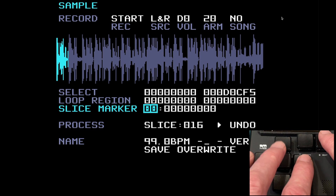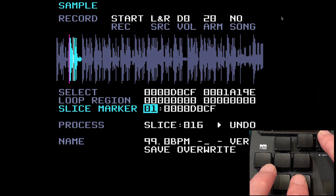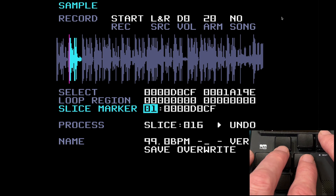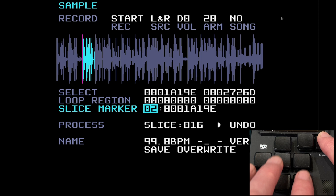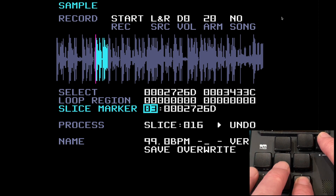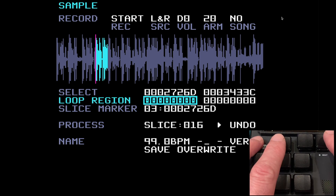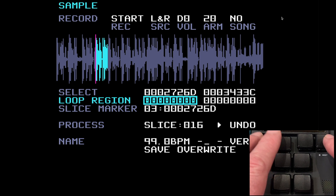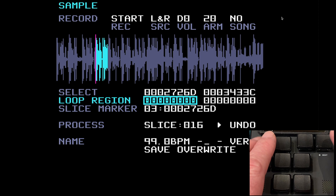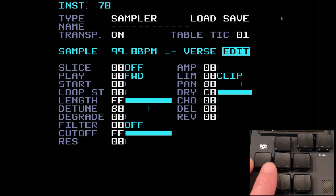Going through the slice markers: slice marker 00 is right at the beginning of the sample — that's fine. Slice 01 is in the middle of some music. Slice 02 is on a transient. Slice 03 is right in the middle. So dividing into equal parts isn't particularly useful — all you're doing is dividing the sample evenly regardless of the content — but it might work for some things. You'll just have to experiment. That is the process menu.